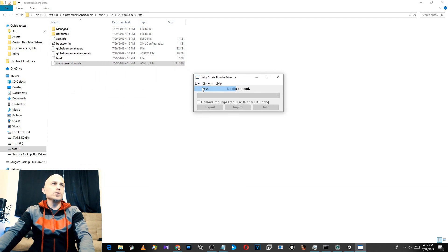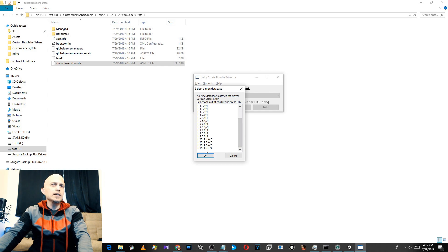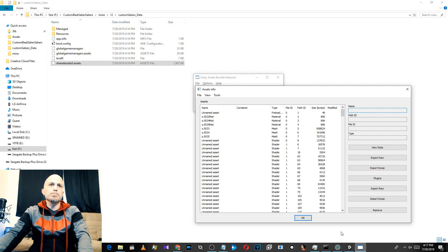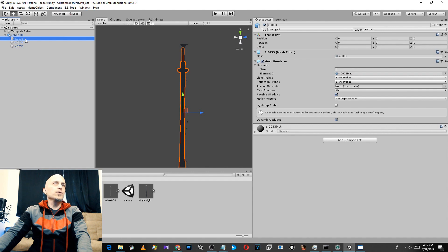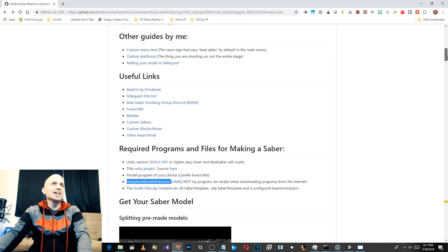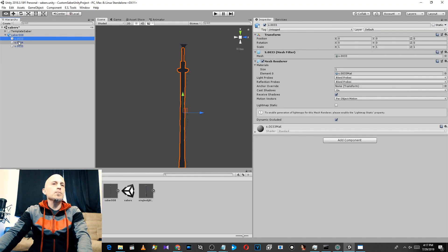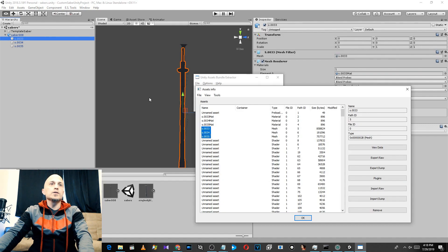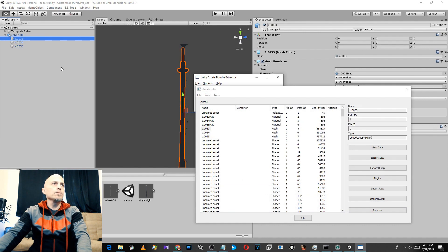We're going to open this file with Asset Bundle Extractor. Navigate to that folder and double-click on shared assets zero dot assets. Down here select 2018.1.1f1 — that seems to work. Now we can see those three meshes listed. We can find out which is which by looking in Unity — 0033 is the blade. We have to name these something specific; here is Red Rumbler's guide and he tells you what to name them. So the blade — we want to name it saber blade dot dat. Select 33, then Export Raw, find the folder you want to save it to, and name it saber blade.